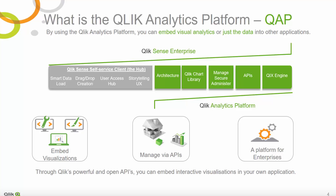So what is the difference? Simply put, QAP is everything Qlik Sense Enterprise offers except the self-service capabilities Qlik Sense provides in the Qlik Sense Hub. As you can see in this diagram, the self-service client is the delineation between QSE and QAP. This is the key difference between the two products.